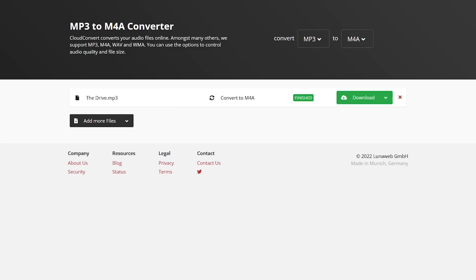While they do have paid plans, CloudConvert allows up to 25 free conversions per day, which should be enough for most people.